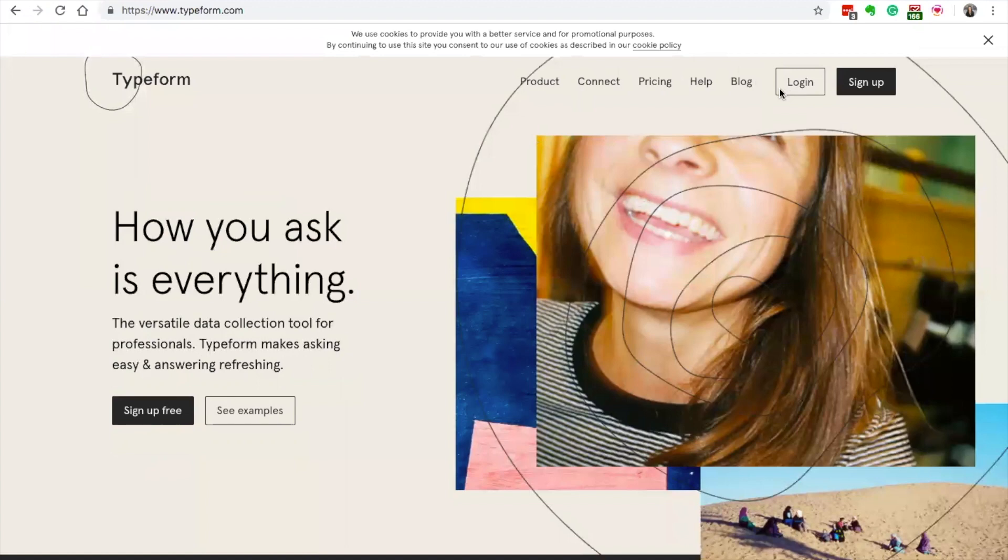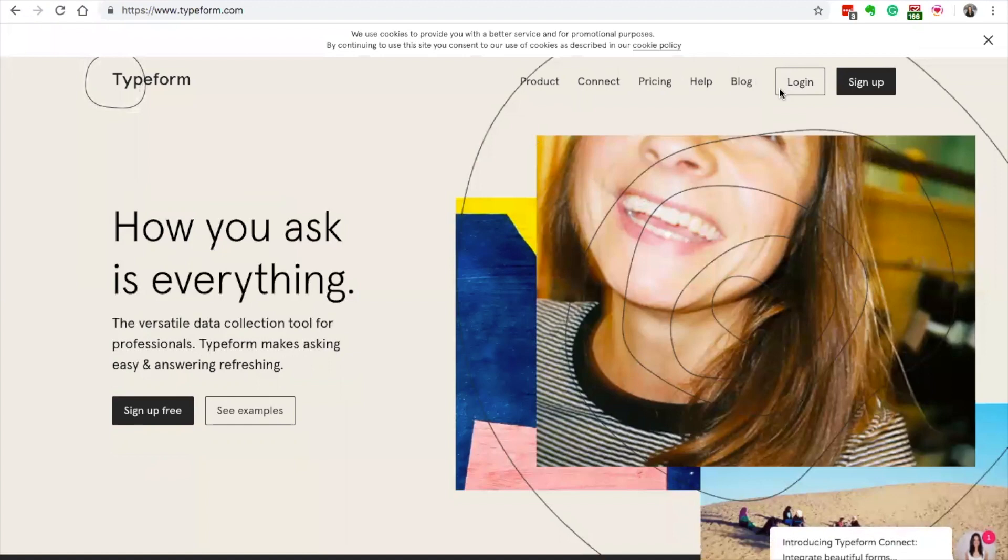Let's say you want to do an application for a program or product - Typeform is kind of my go-to for that. Right now I'm just going to log into Typeform.